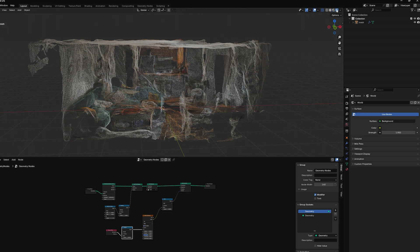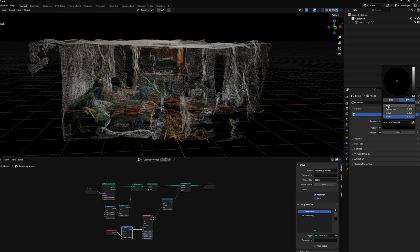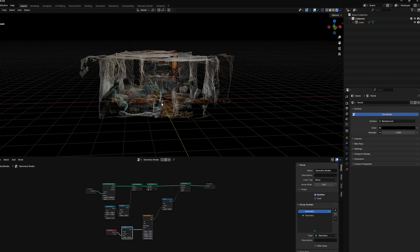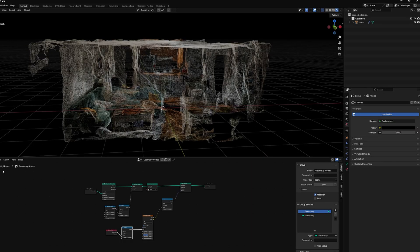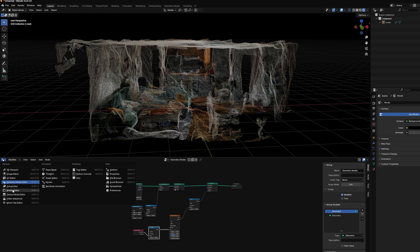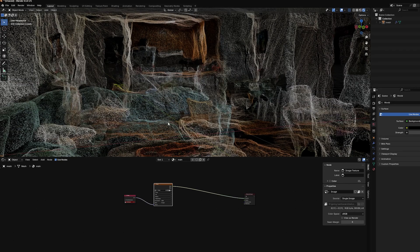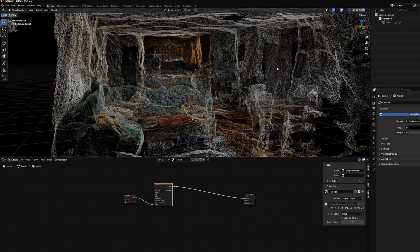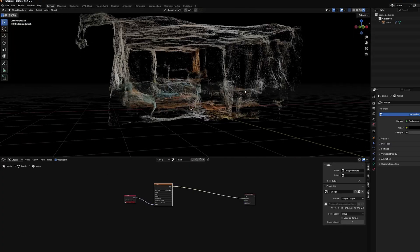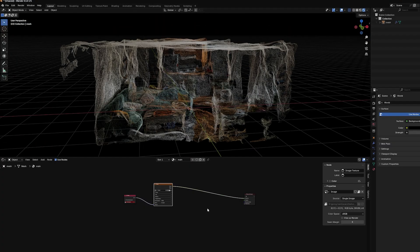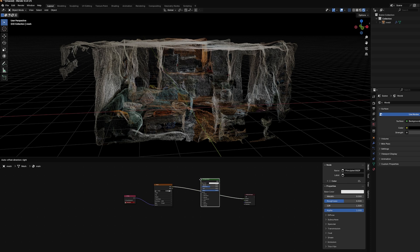To really get the full effect, go into Render View and change the World color to black. If you removed the Principled BSDF shader, lighting won't affect it — which is fine if that's what you want. But if you want the points to be affected by lights, you need to add the shader back in: Principled BSDF, put it in there. Now the points respond to lighting.